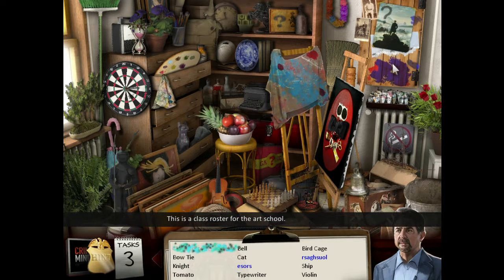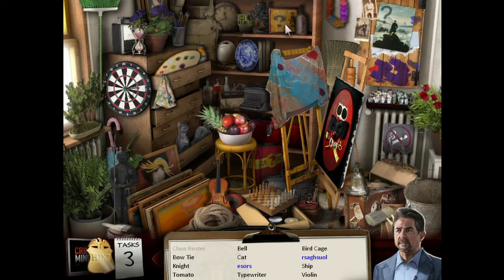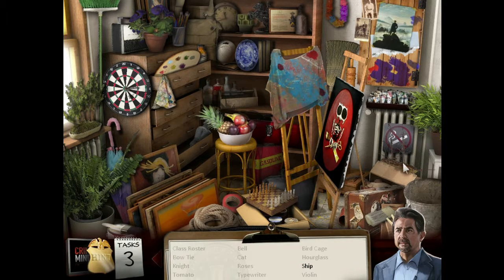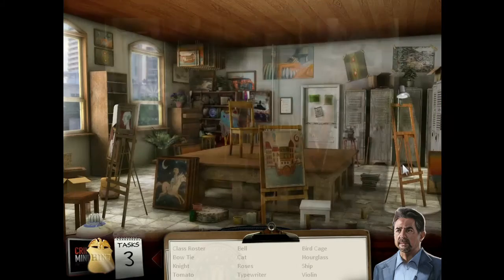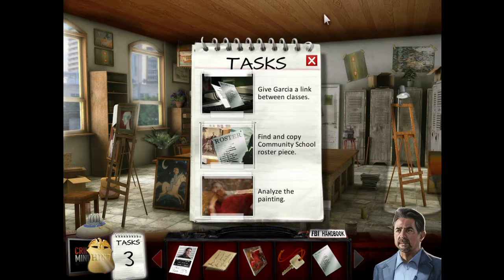Oh, there's the roster we're looking for. There's a class roster for the art school. We need to make a copy of that. We found the art school roster. We need to make a copy of it. Find and copy the art school roster piece.